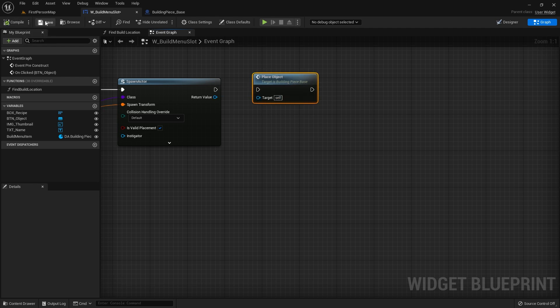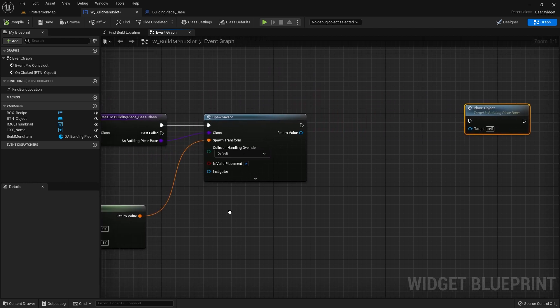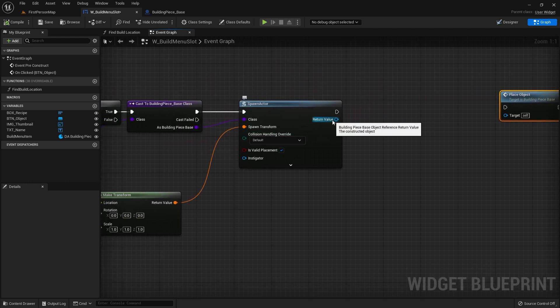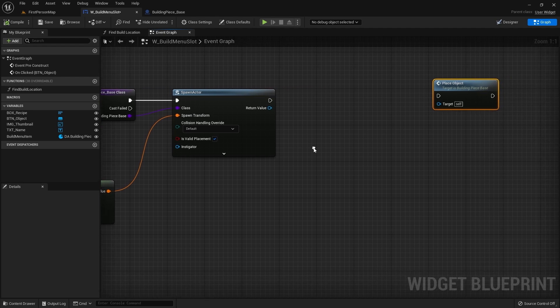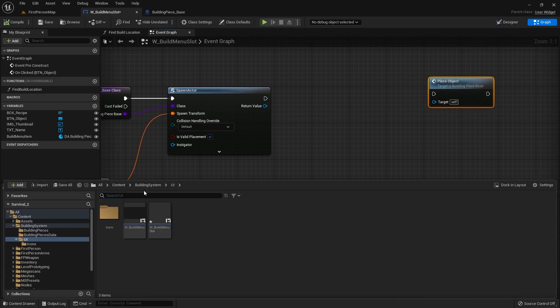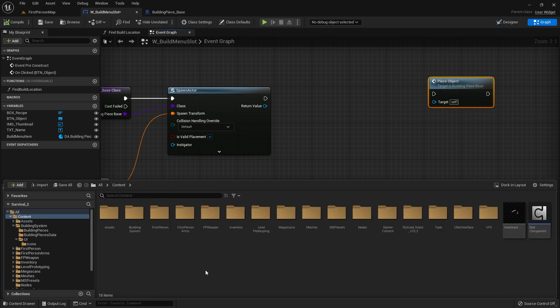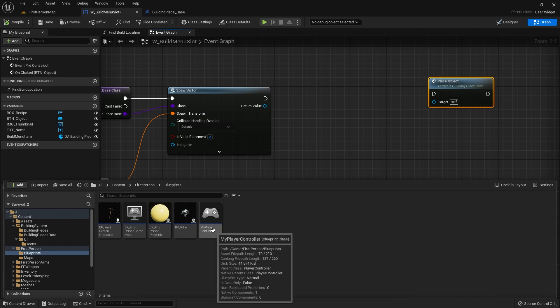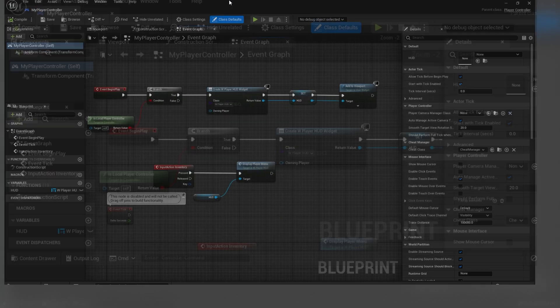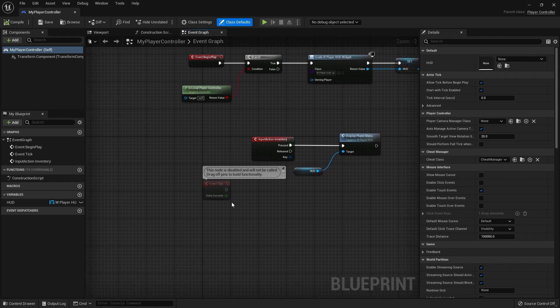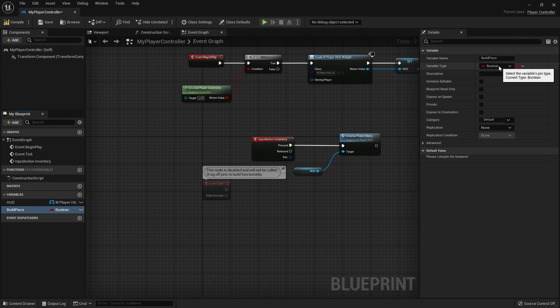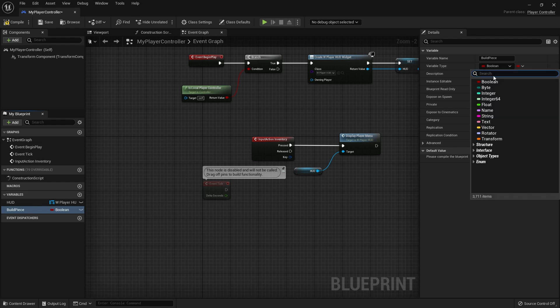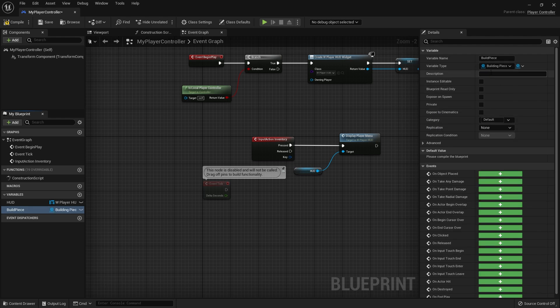Hit compile and save that. But what we do want to do is return the spawned actor here to a controller so we can maneuver around and place it where we want to place it. First of all we need to get our controller. In here we can have a variable for the building piece called build piece, and I'm going to set that to a build piece base object reference.